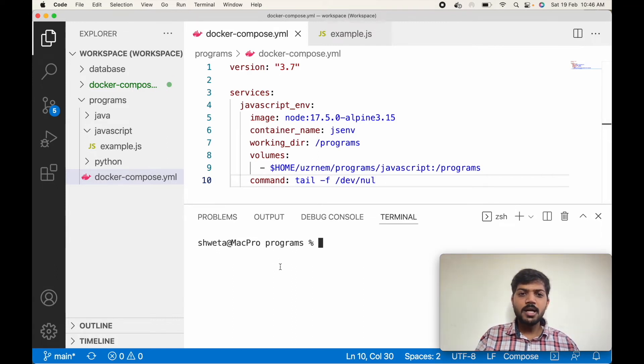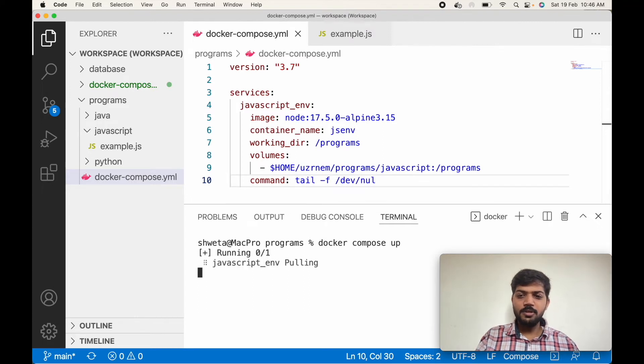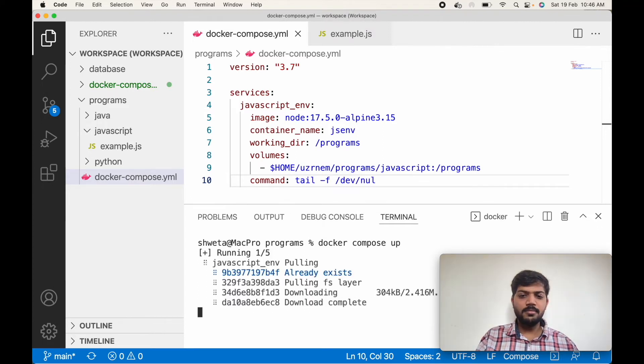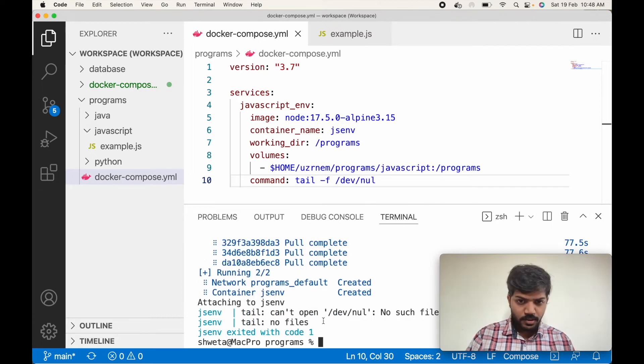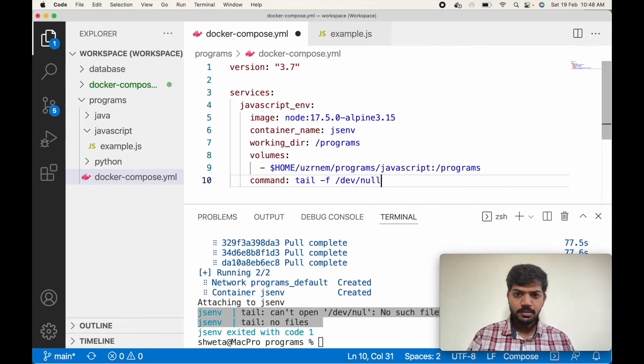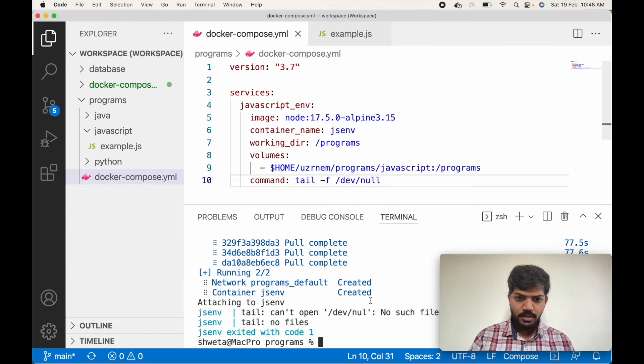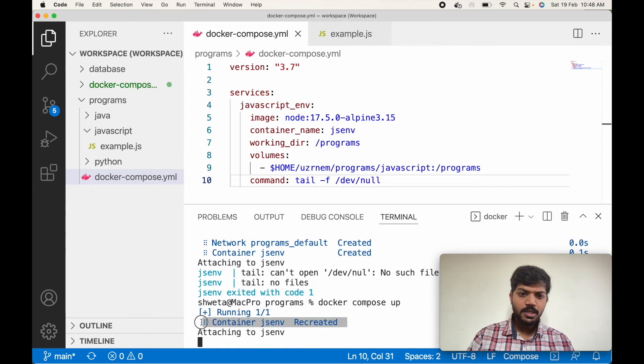Now let's try and run the command docker-compose to create the container. It is pulling the Node.js image. So we have an error here. The spelling of null is wrong. Let's try and create again. So our JS environment container is created.